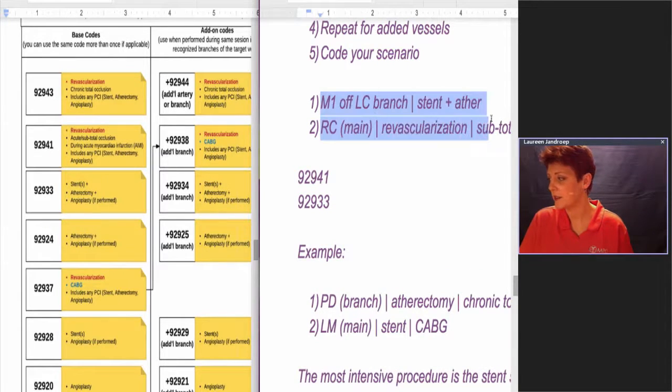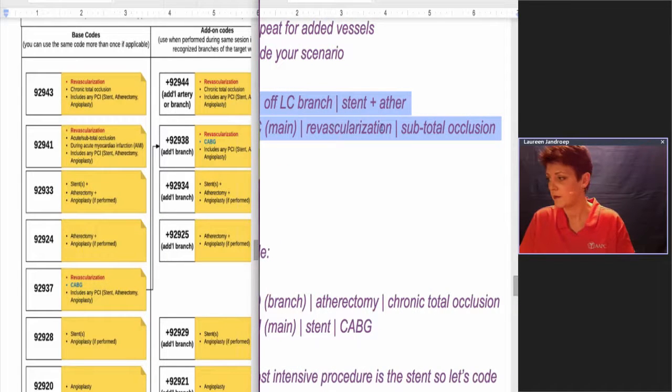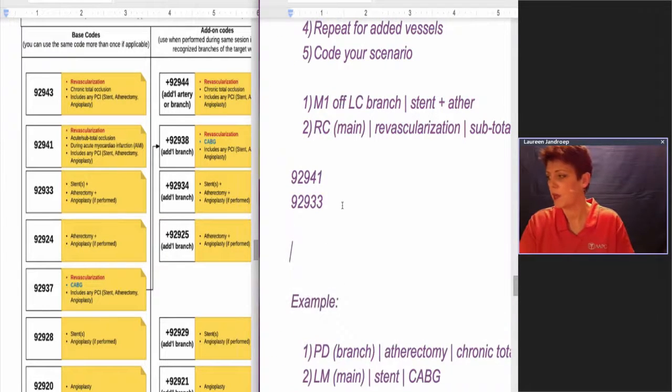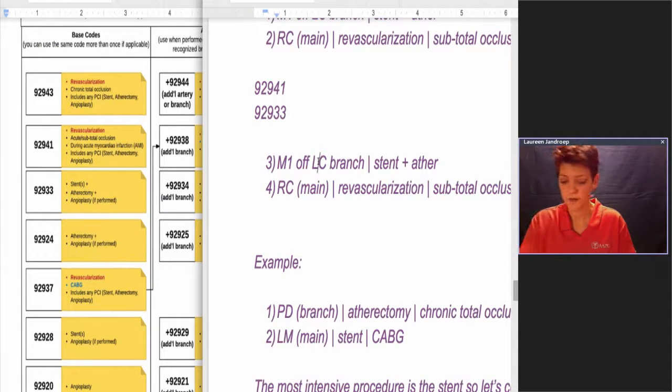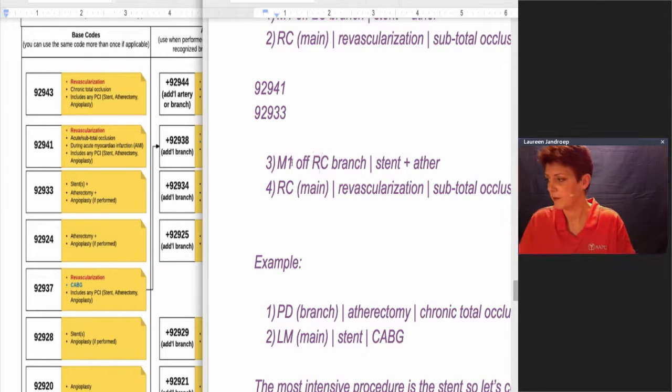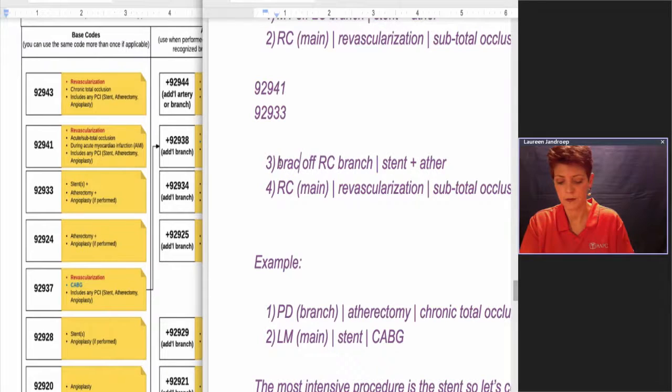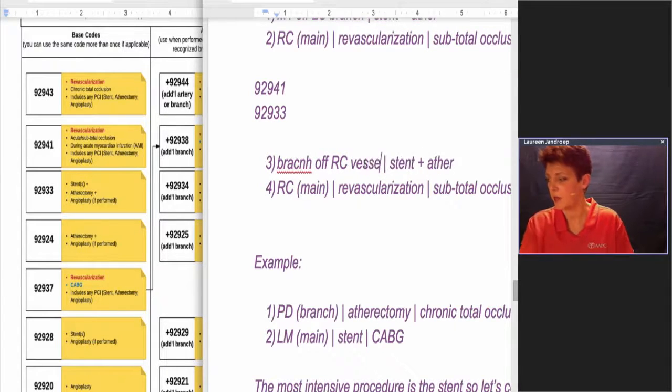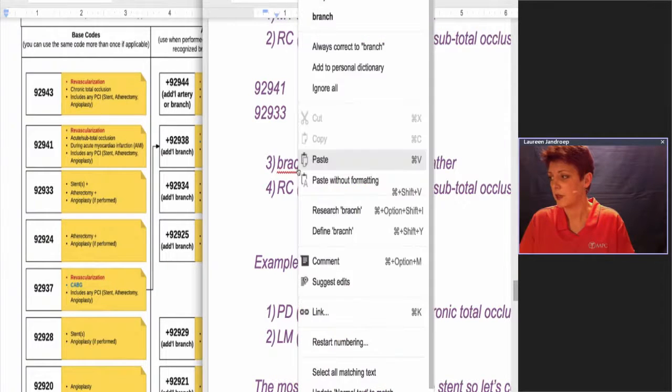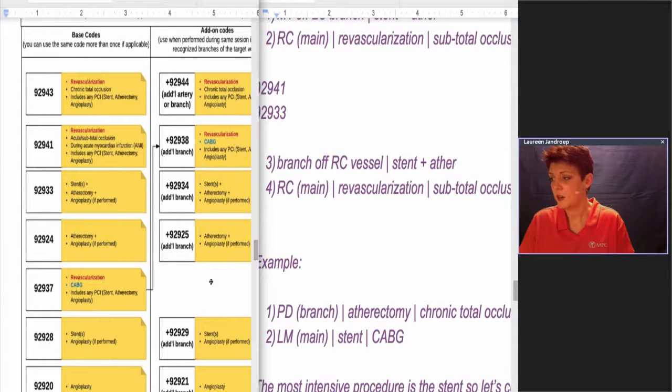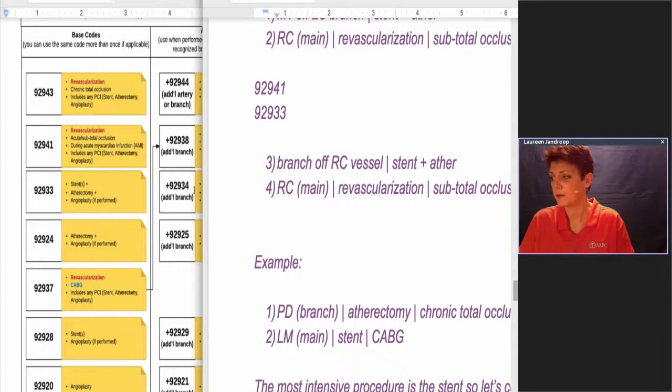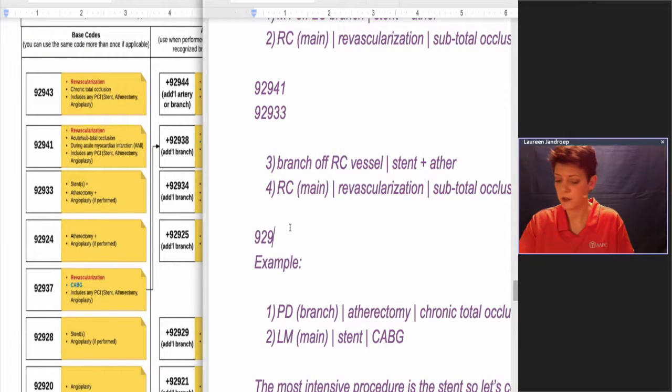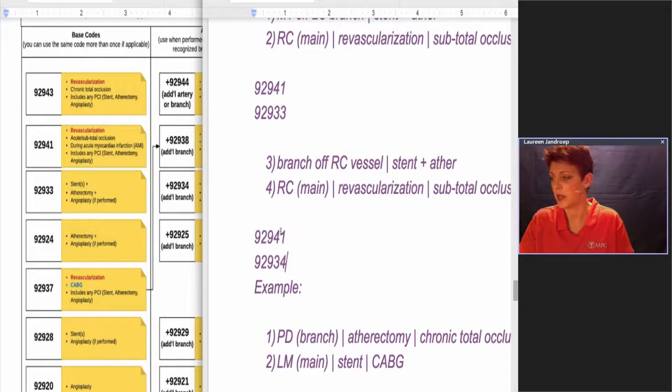Now if we change this to be the same scenario, but now we're going to make it off the RC branch. So it's a branch off the RC vessel. So now this is an add-on code. So how would we code a stent and an atherectomy? That's an add-on code, it's going to be this code here, 92934. So 92941 plus 92934, which is an add-on code.